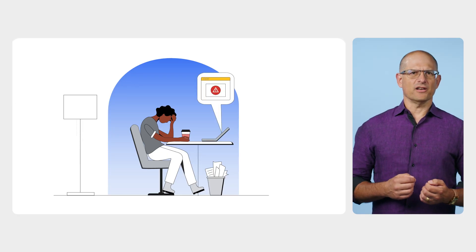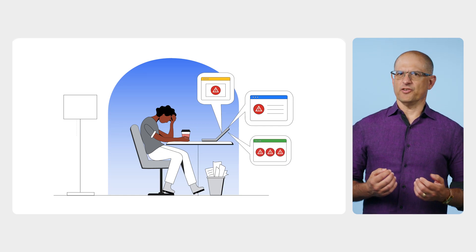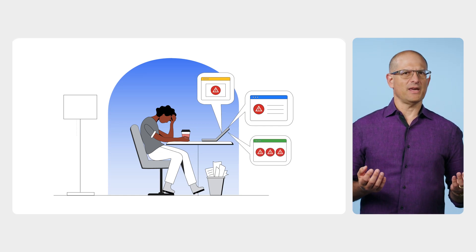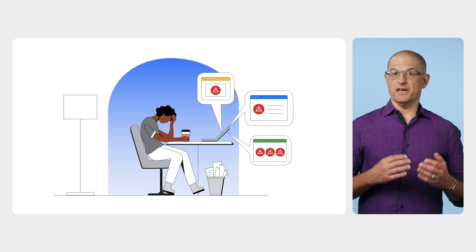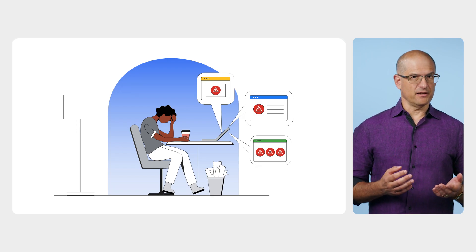Security teams are drowning in alerts, chasing every suspicious login, process, and flagged domain, and finding them from within a never-ending plethora of log data.